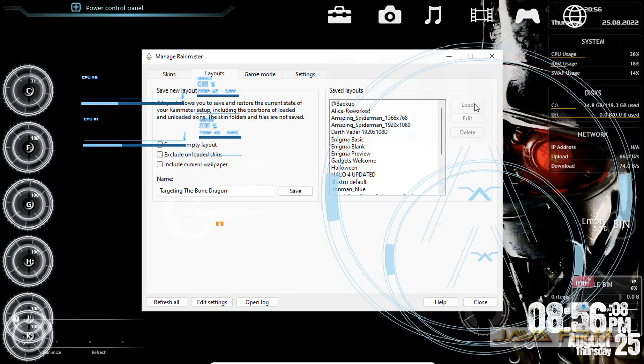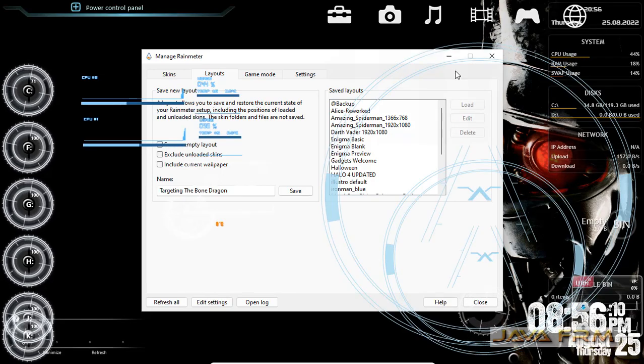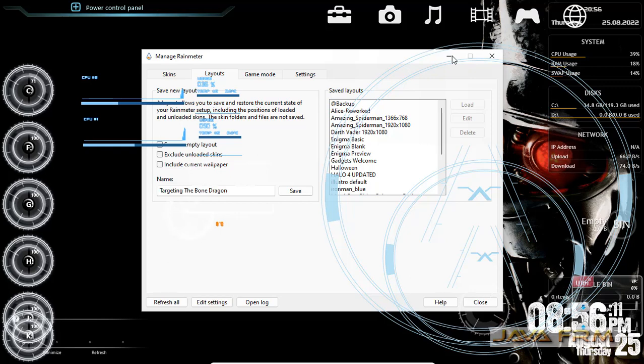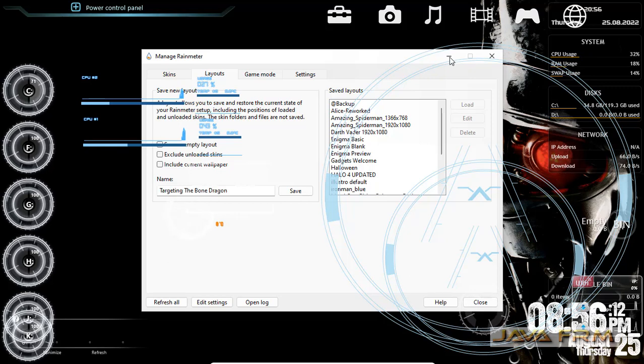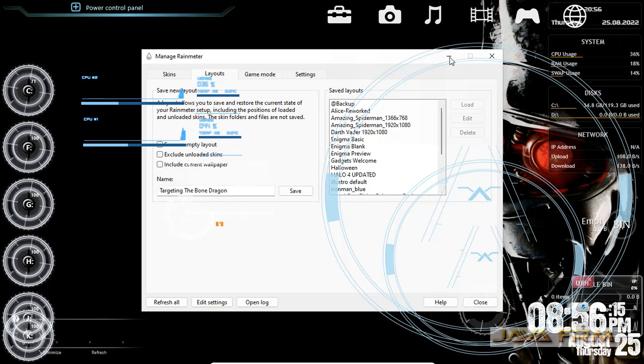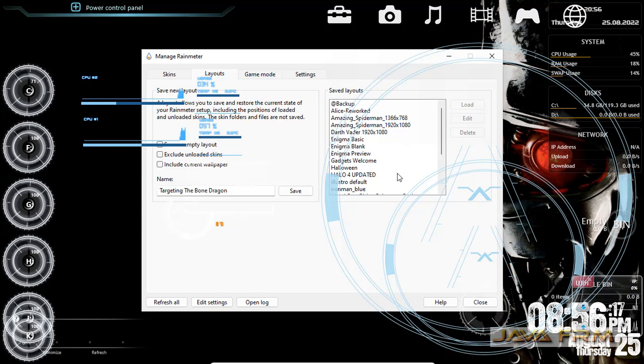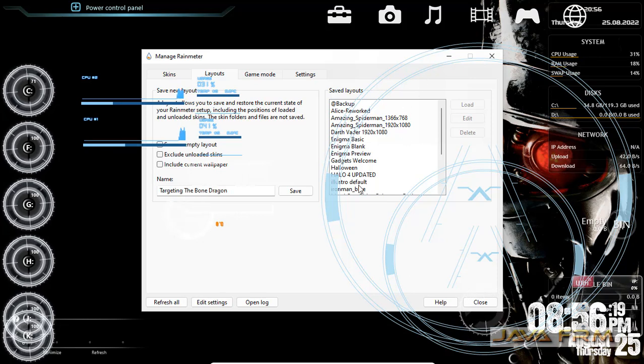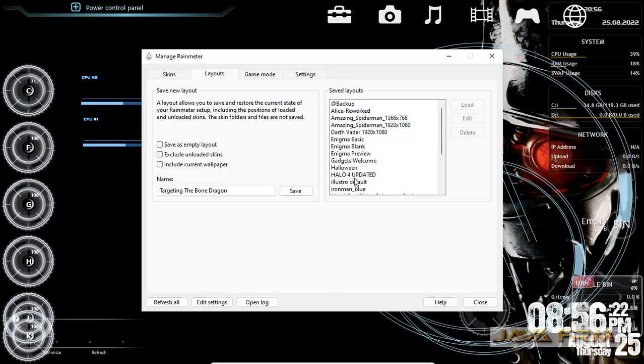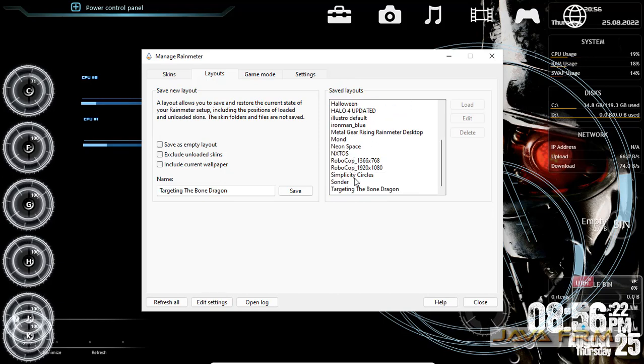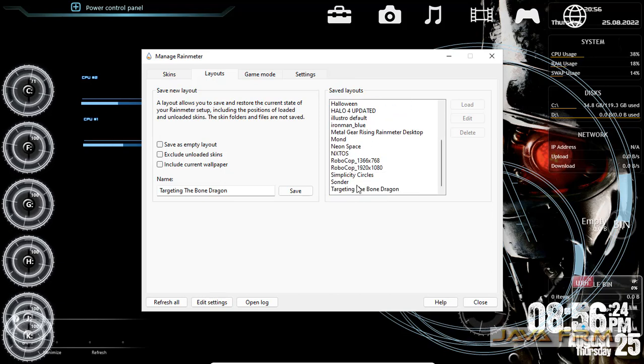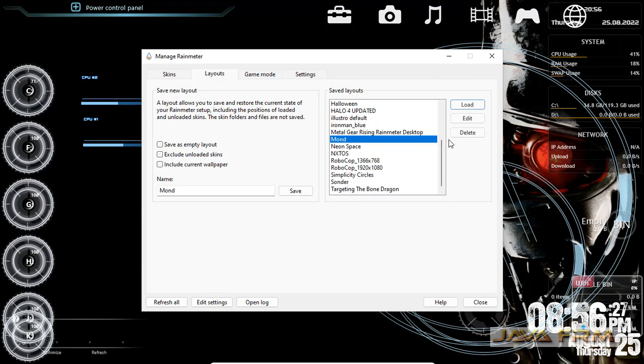What is the advantage of clicking the layout? This layout will load all the skins of the particular Rainmeter skin. That is, all the gadgets of the particular Rainmeter skin will be loaded when you click the layout.